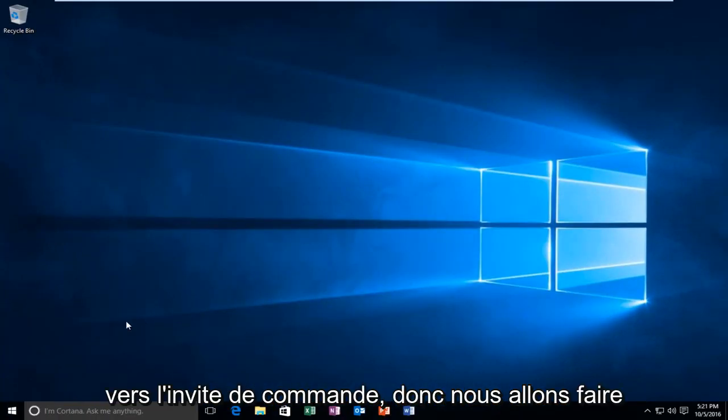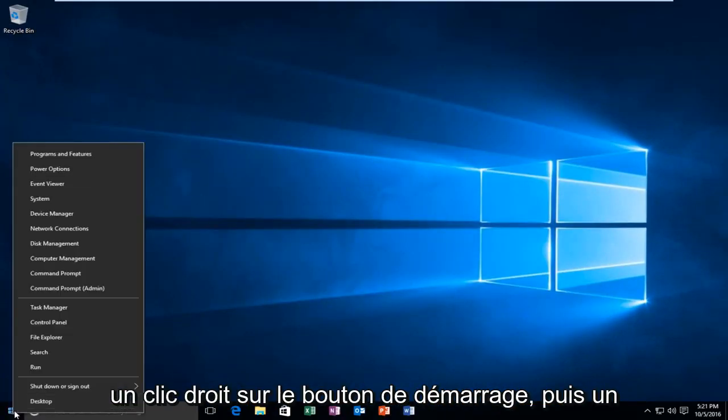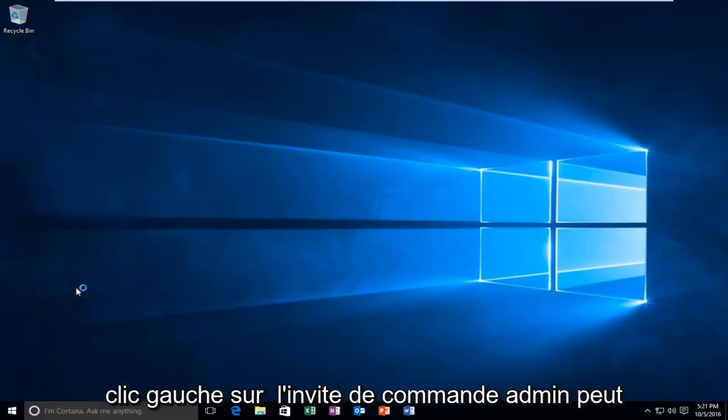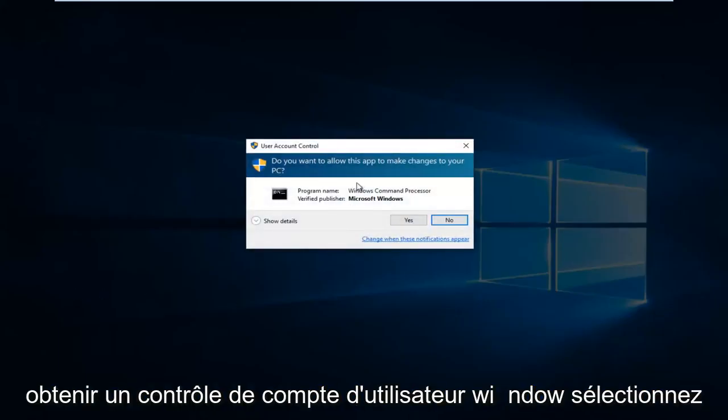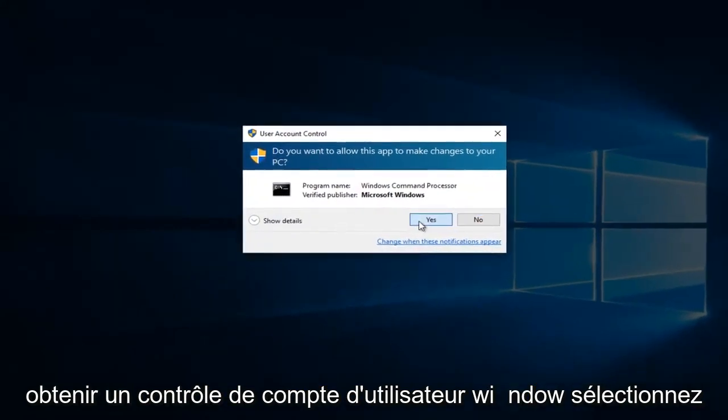That would be to head over to Command Prompt. We're going to right click on the Start button and then left click on Command Prompt Admin. You might get a user account control window. Select Yes.